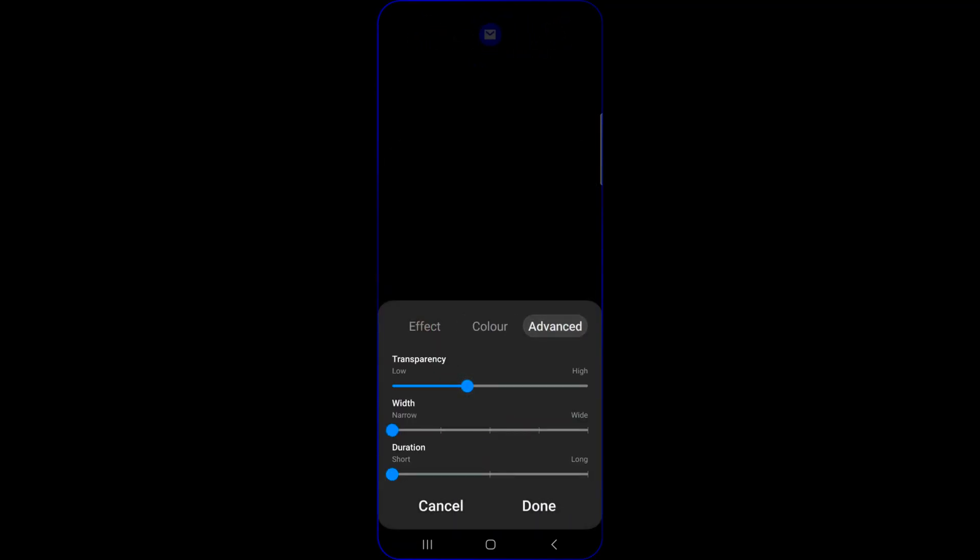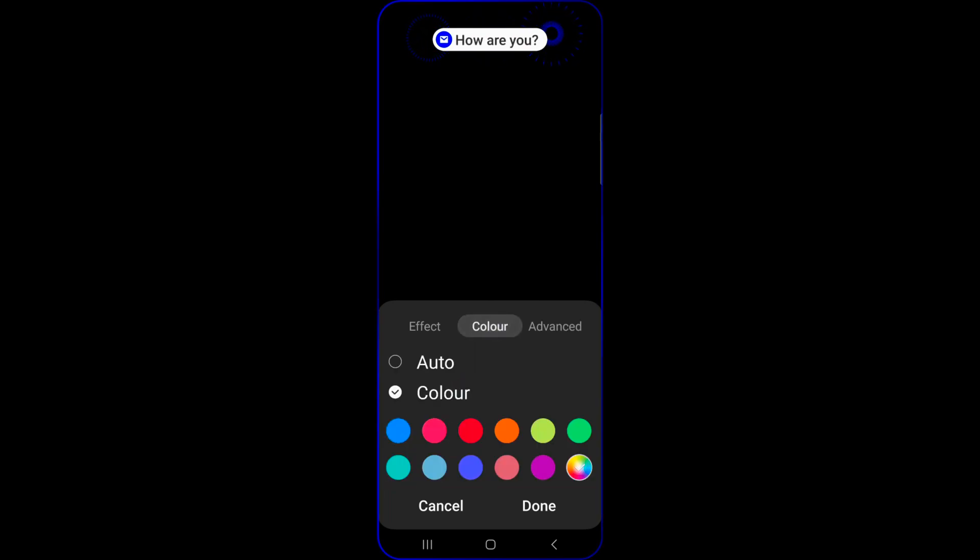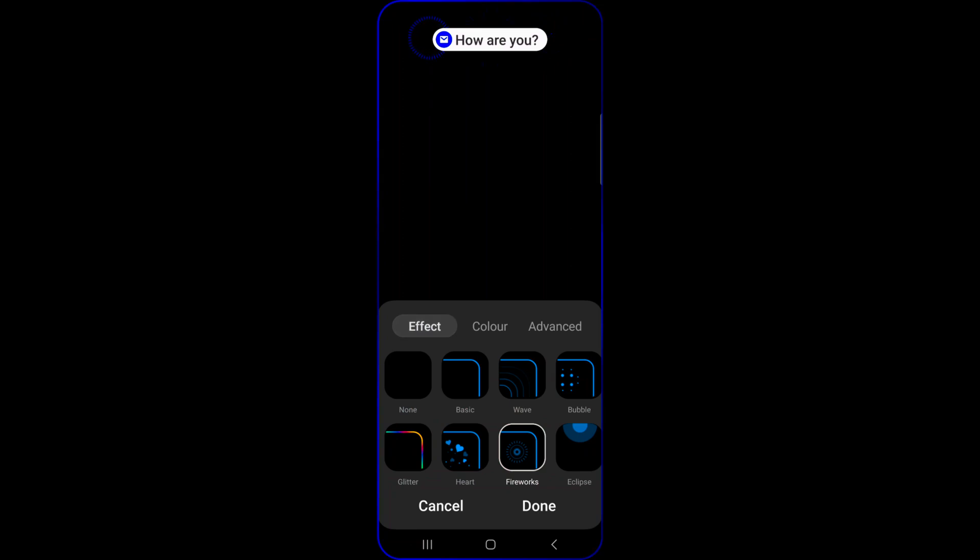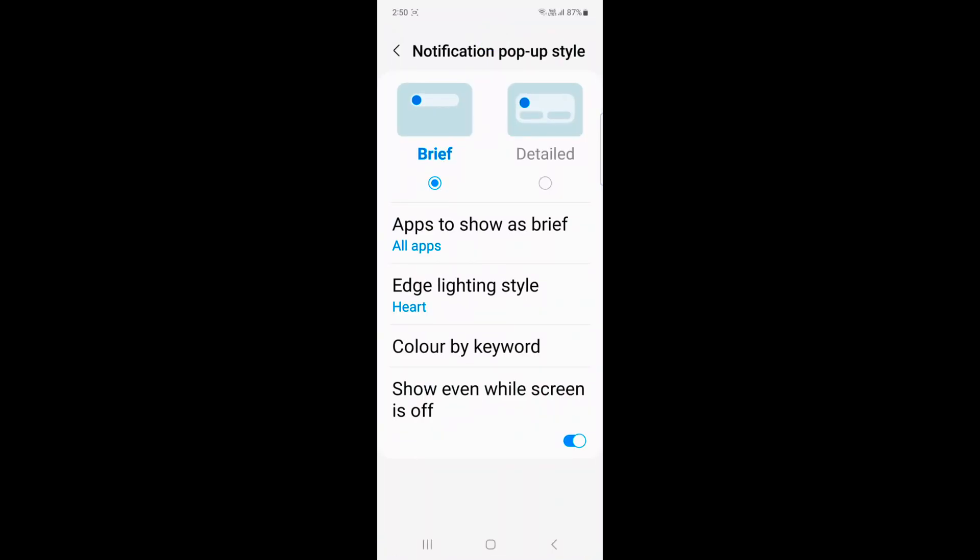In advanced, you can set the transparency, width, and duration for how long the effect takes for the specific notification style. Tap on done.